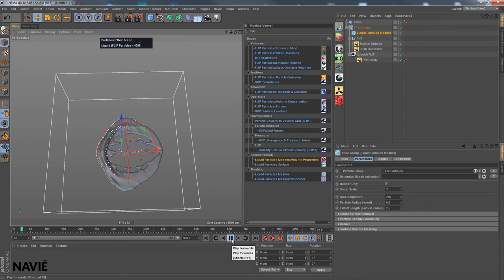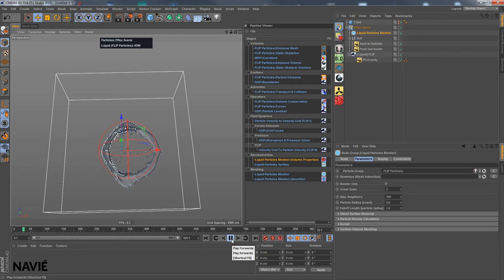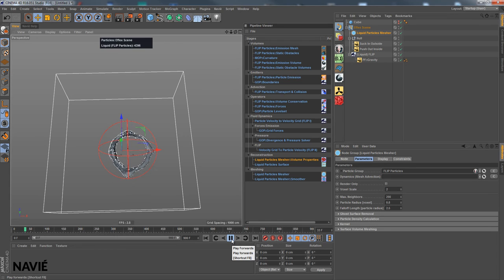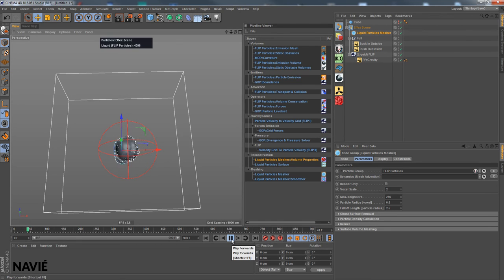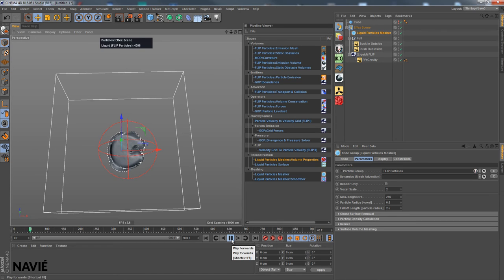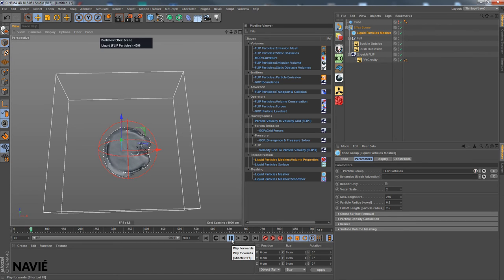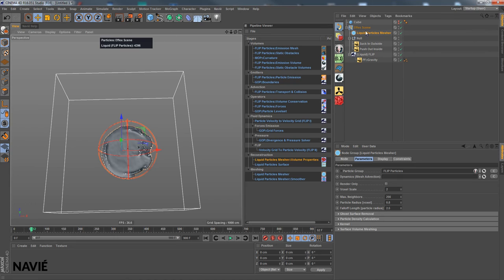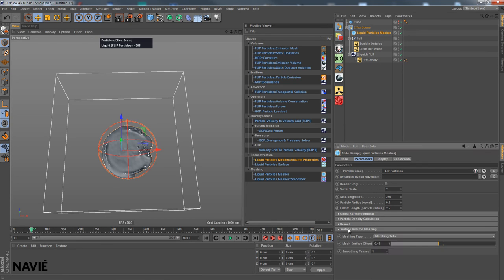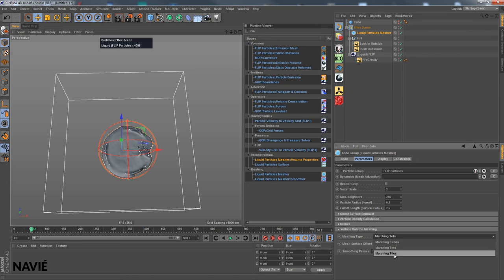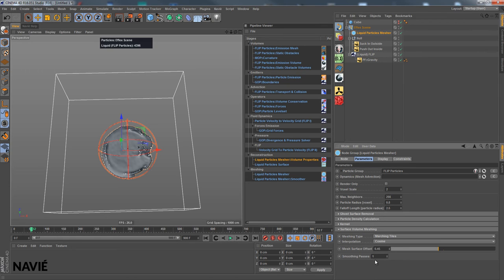And well, I'll just let it run now. Well, maybe we could stop it now and start tweaking our settings. Let's go down here in the surface volume meshing. And first of all, let's maybe another meshing type, a higher quality one, and some smoothing passes.